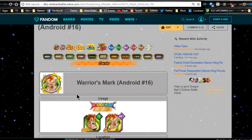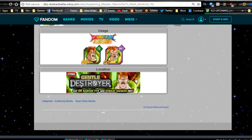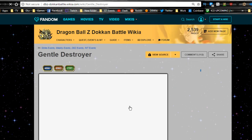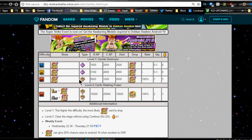Because in order to dokkan awaken him, you need 21 of the Android 17 medals and 21 of the Android 16 medals, which is going to be available from the event. So this is the Android 16 medals, it's the warrior mark. You're going to go in here. It's for the Gentle Destroyer, which we were just talking about.